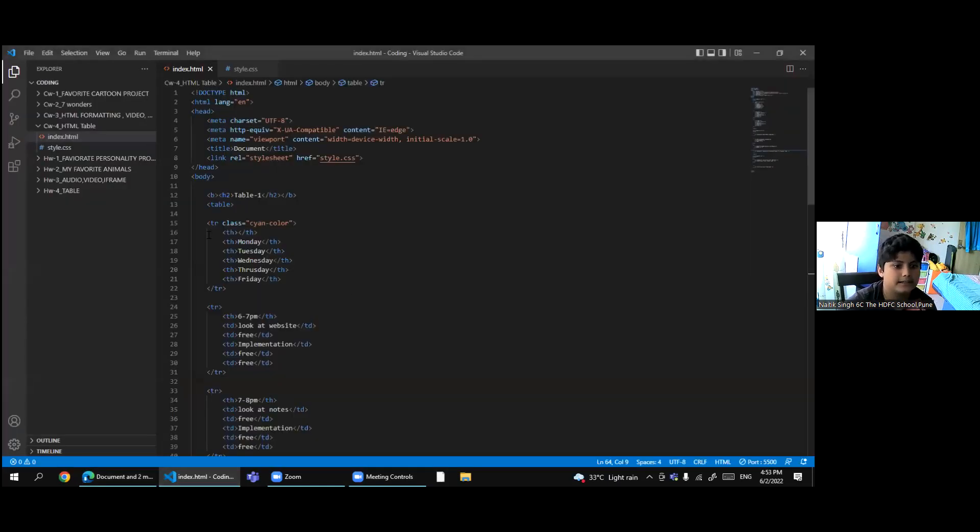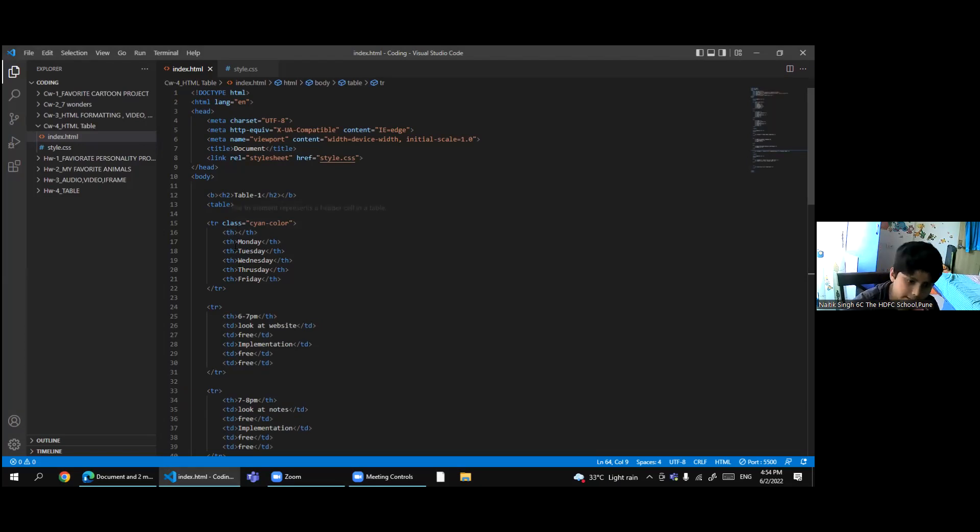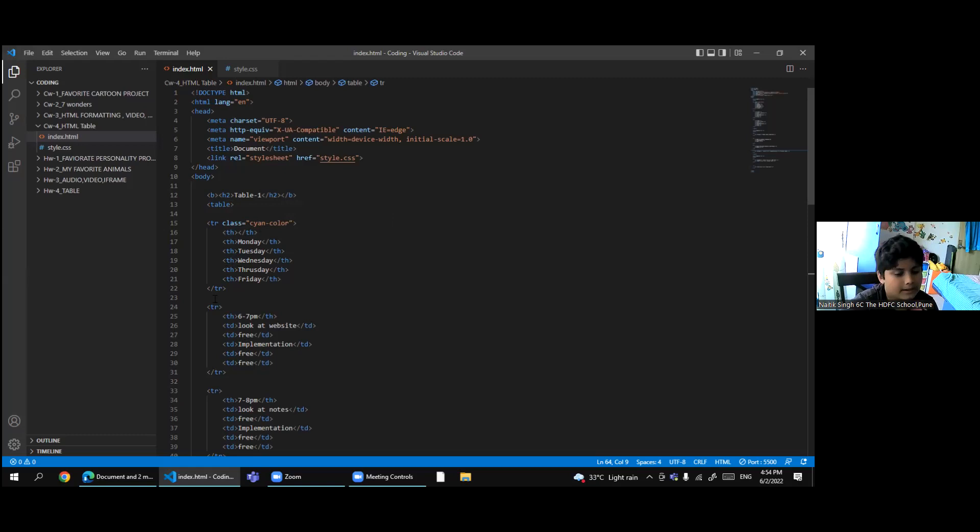Then in the tr, we can add th or td. Th is the bold part and td is the normal column.